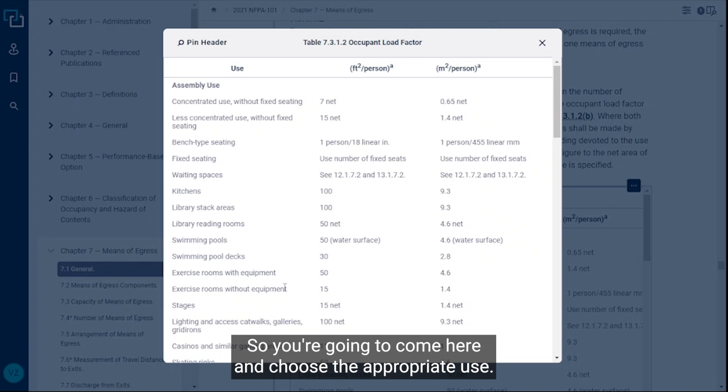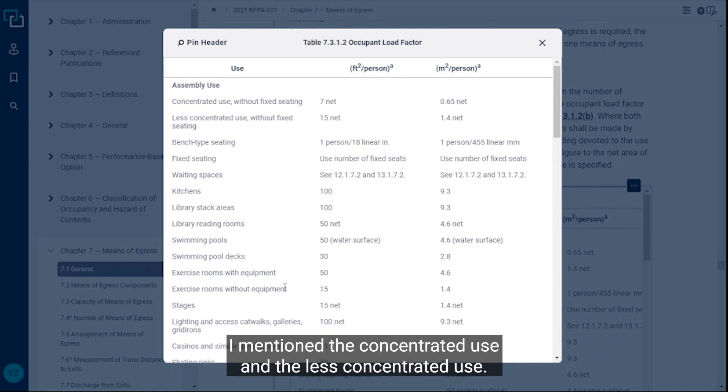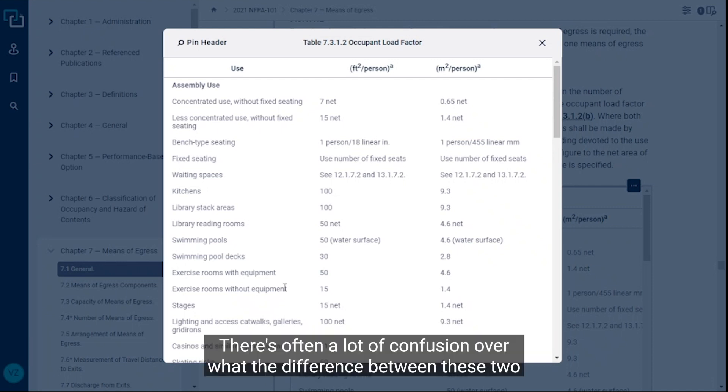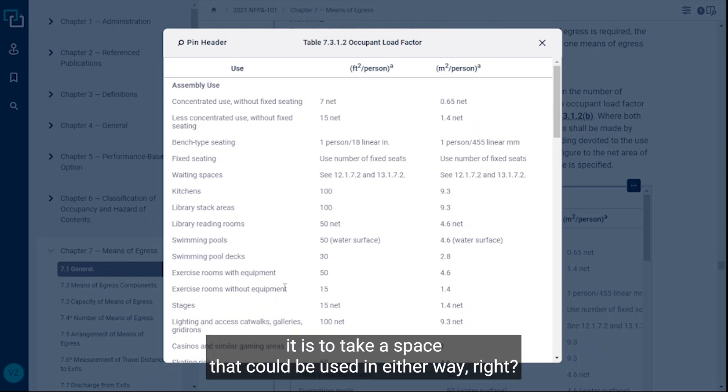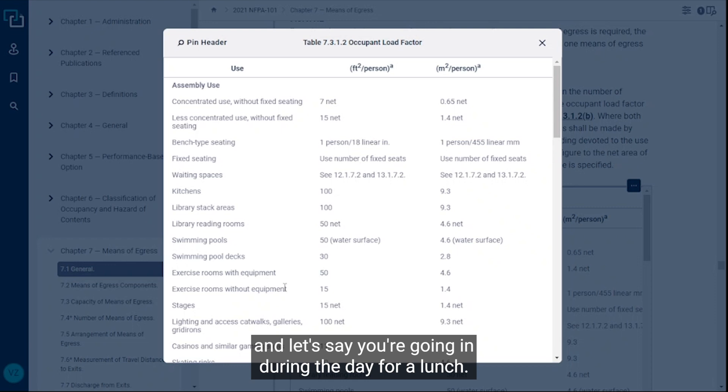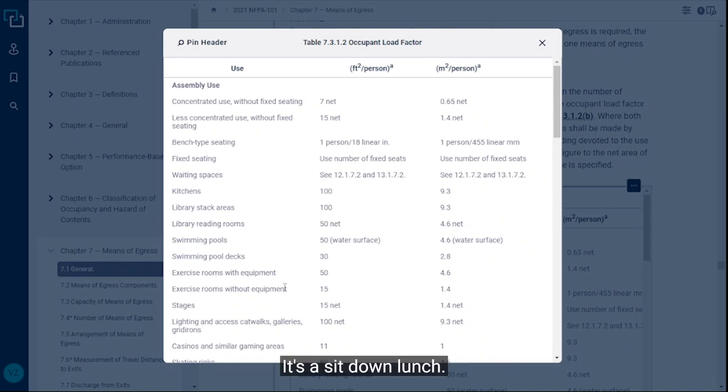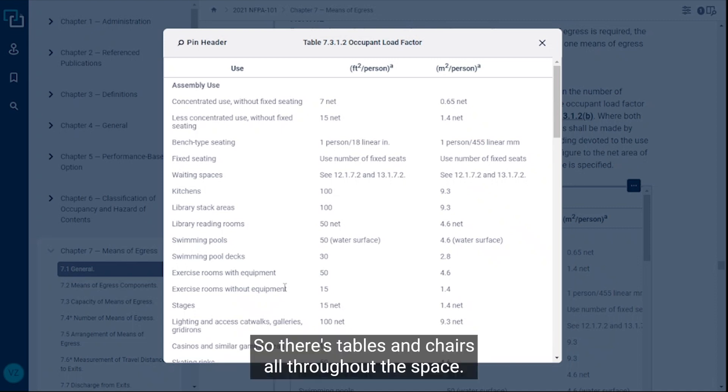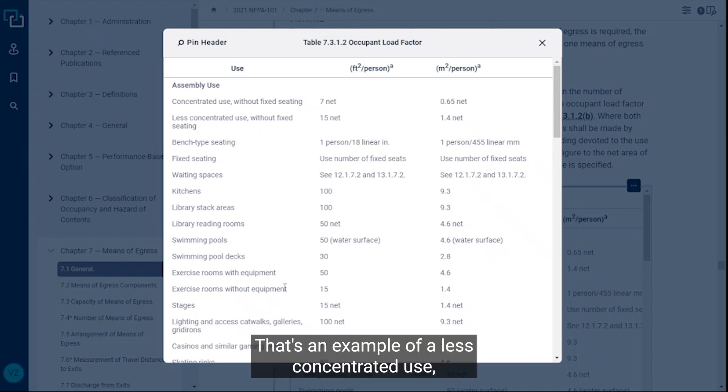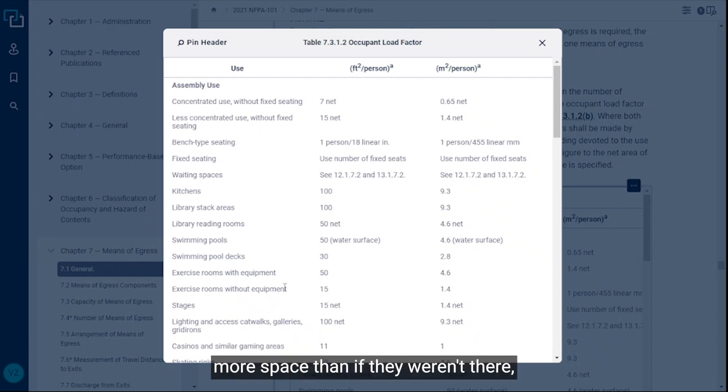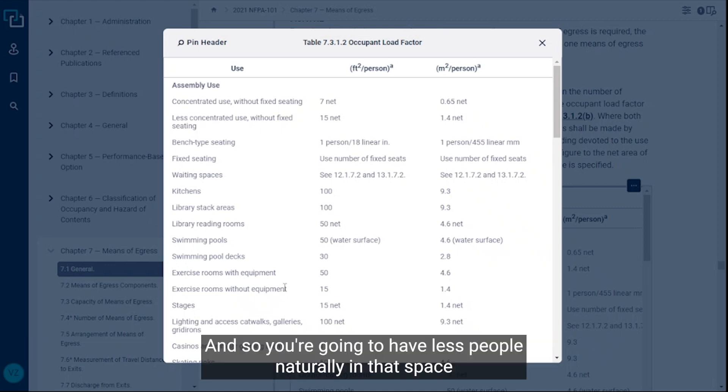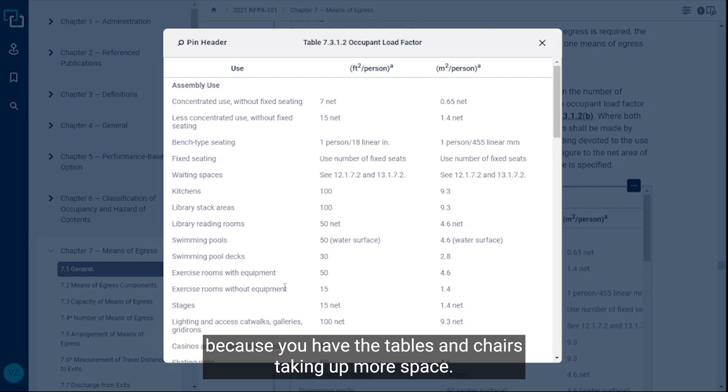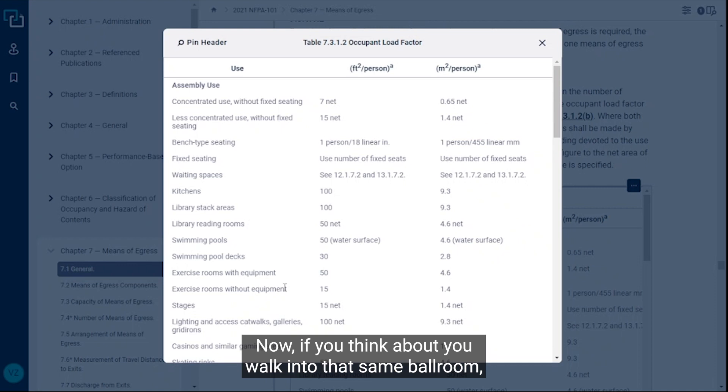One other thing I want to talk about is those two assembly uses I mentioned: the concentrated use and the less concentrated use. There's often a lot of confusion over what the difference between these two is, and the way I like to think about it and explain it is to take a space that could be used in either way. Let's say you're in a hotel and they have a big ballroom area. Let's say you're going in during the day for a lunch, and so they have tables and chairs. It's a sit-down lunch, so there's tables and chairs all throughout the space. That's an example of a less concentrated use, because if you think about it, the tables and chairs are taking up more space than if they weren't there. You're going to have less people naturally in that space because you have the tables and chairs taking up more space.